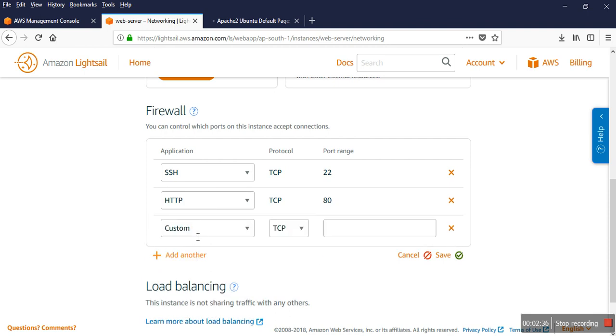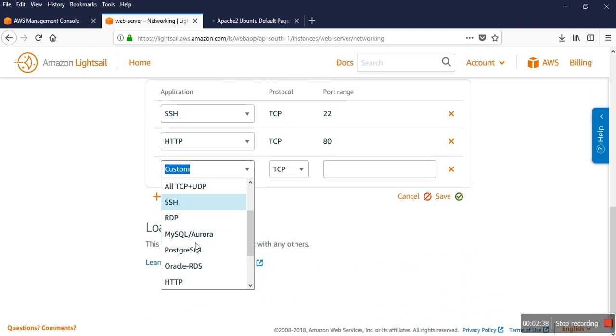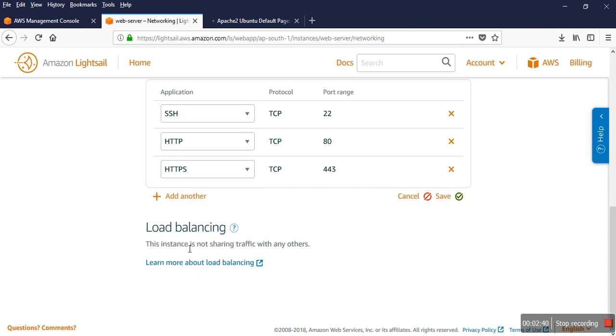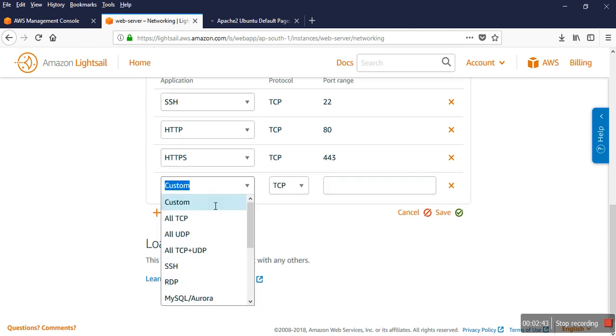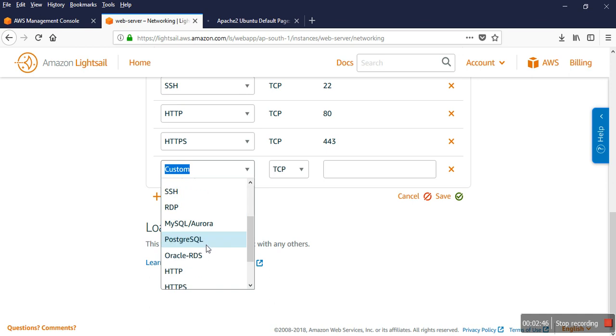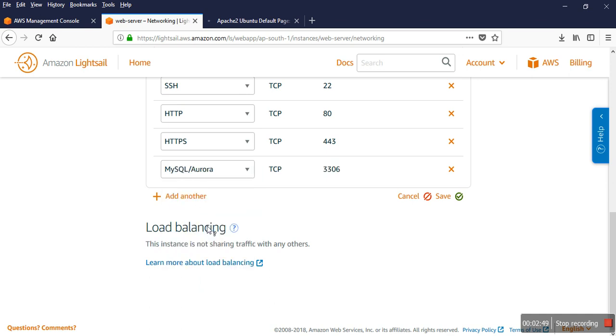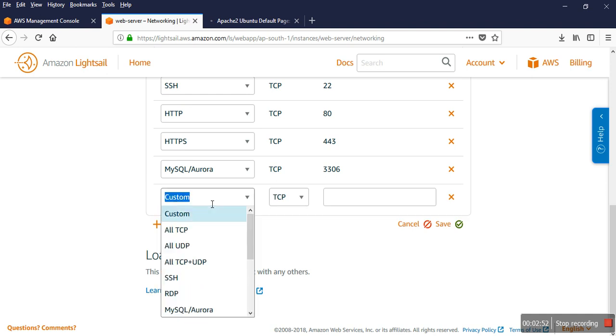I added another port, HTTPS, and also if I want to use MySQL outside that server, I have to add the MySQL port. And if I have a Windows server, I need